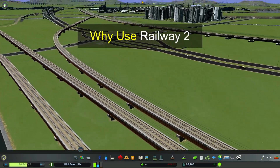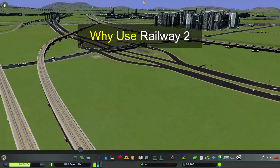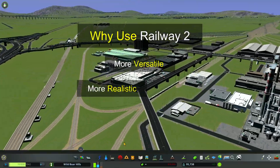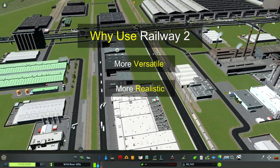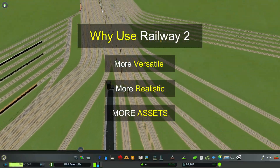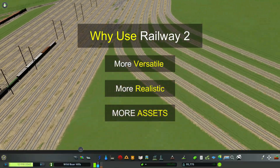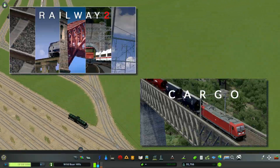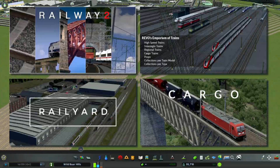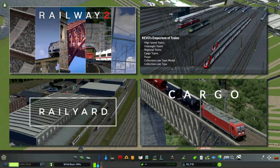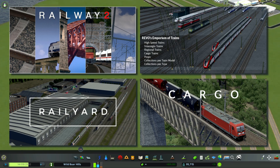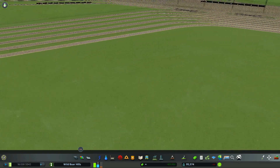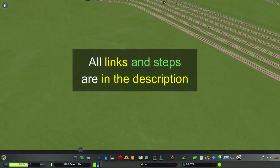Why should you use Railway 2? The train tracks are more versatile, realistic, and there's a host of assets that you can use in the game. I'm going to give you the very basics here because I want you to get started quickly, and I'll link to additional resources in the description of the video.